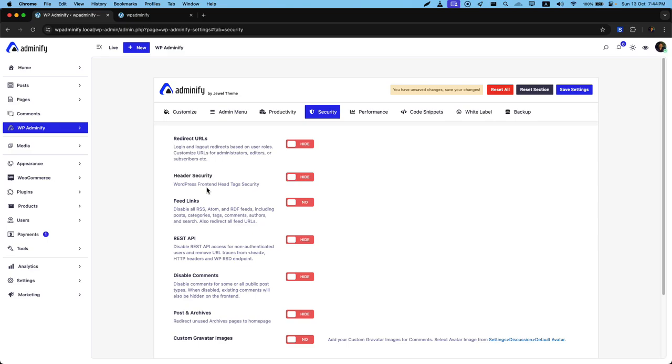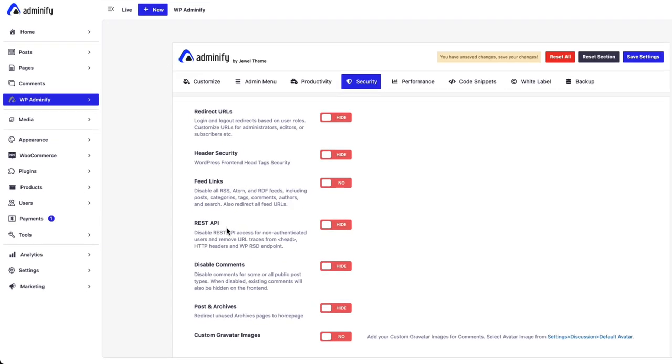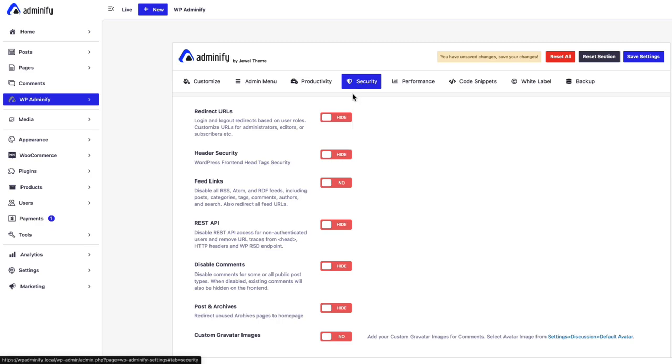Greetings from WP25. In this video, I am going to talk about header security, feed links, and REST API under security options.